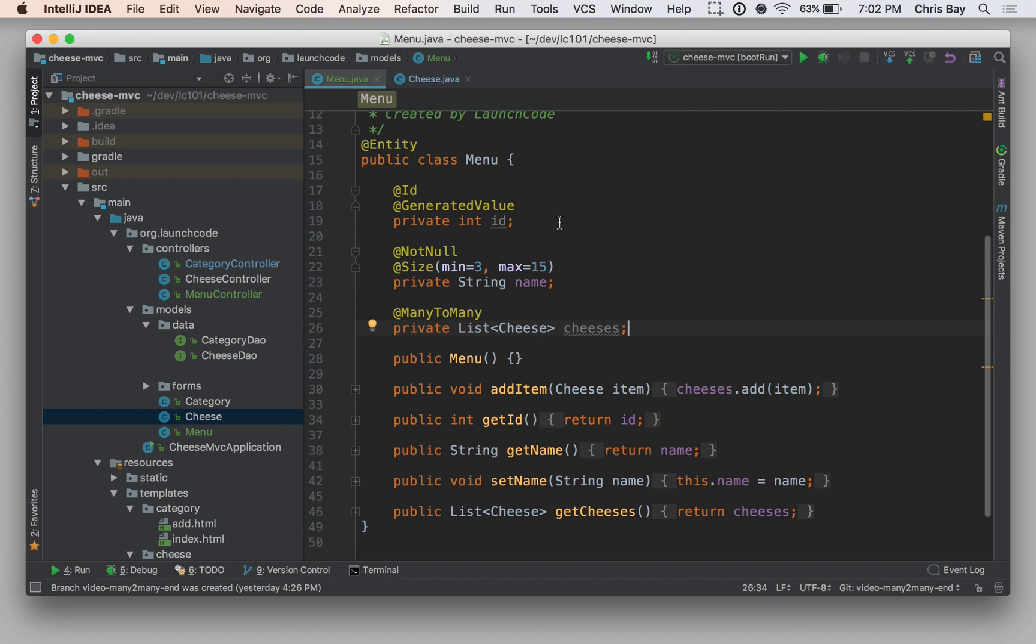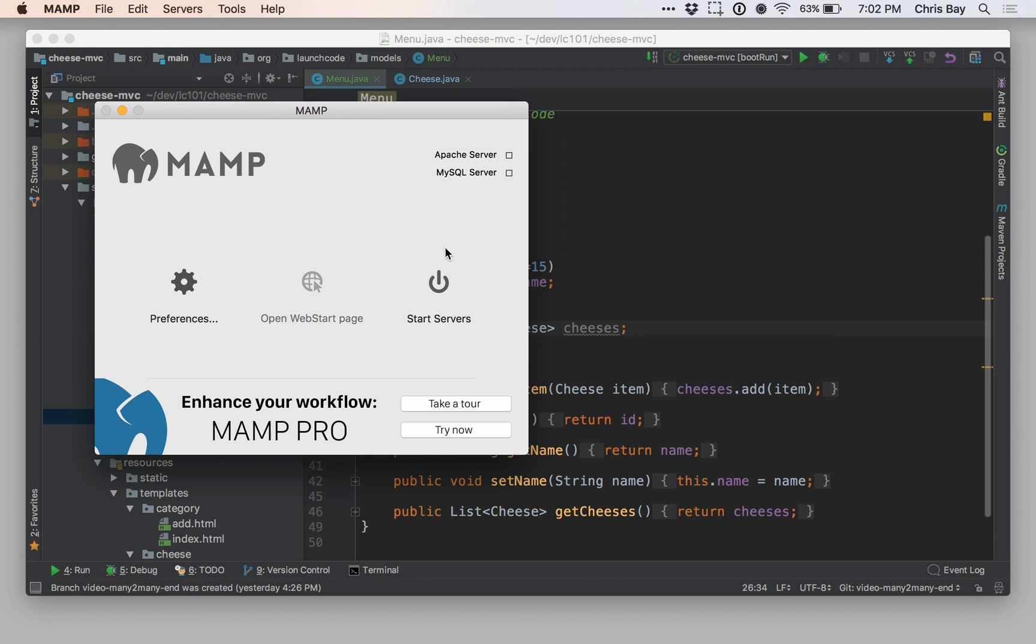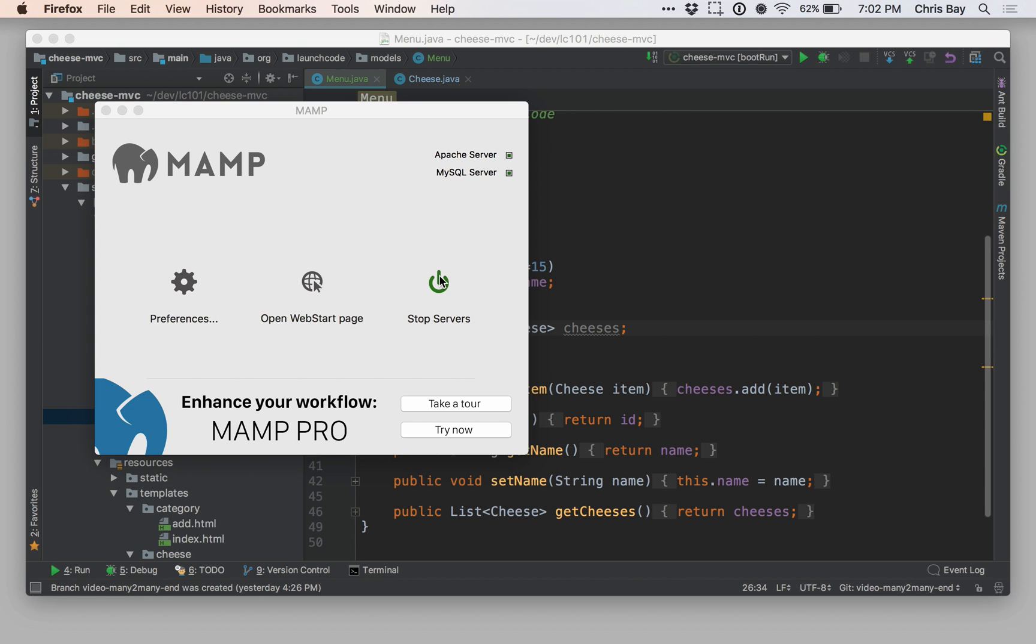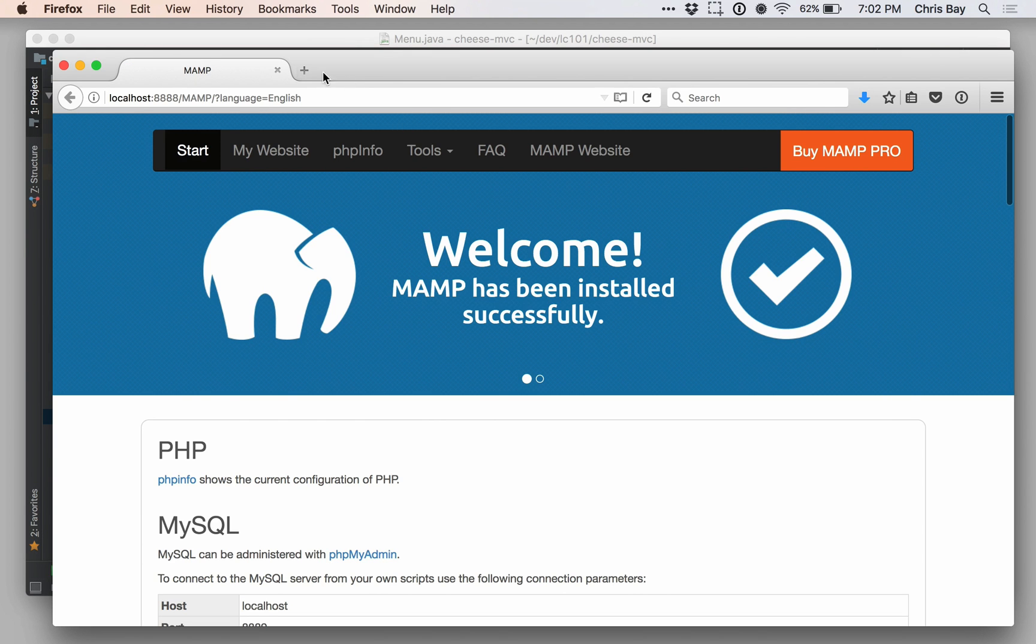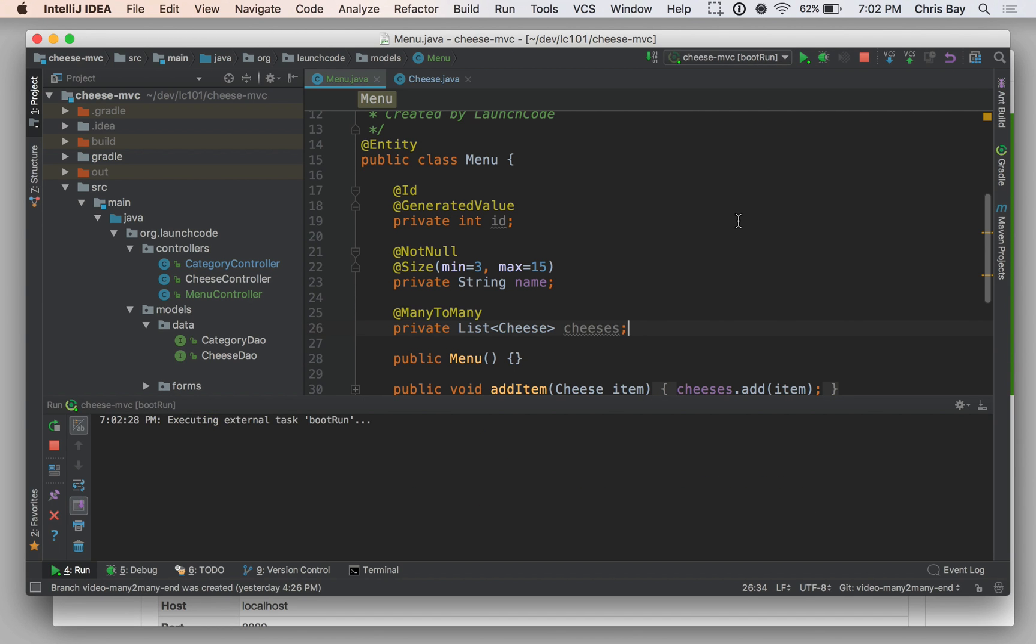So, let's go ahead and just start up our application. Let me start up MAMP first. And I'll show you how this results in a join table being created, as we saw in the conceptual many-to-many relationships lesson. So let's go ahead, now that MAMP is running, I'm going to start up my application.